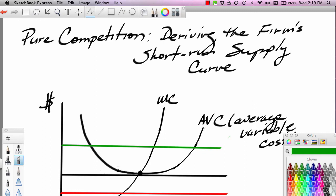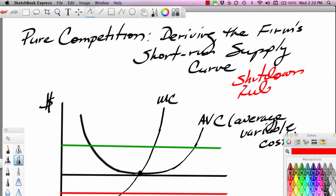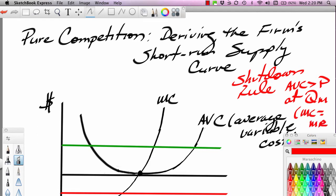It's important to remember that a firm will not stay open if price is below AVC. To understand the analysis we're about to do, you have to understand the shutdown case, which we talked about in segment two. The shutdown rule is: you'll shut down if AVC is greater than price at QM. QM is where MC equals MR. If you don't understand this rule, you should go back and look at segment two, where I talk about the shutdown case — that lays a foundation for this segment.